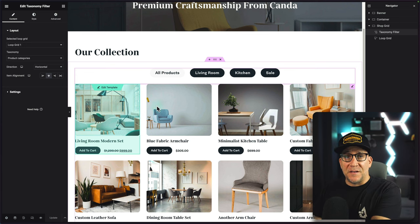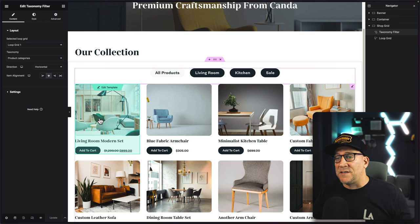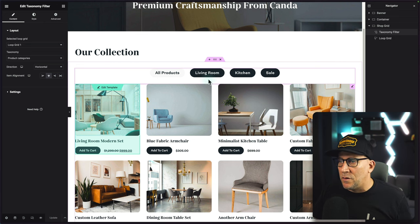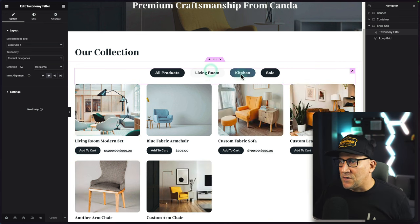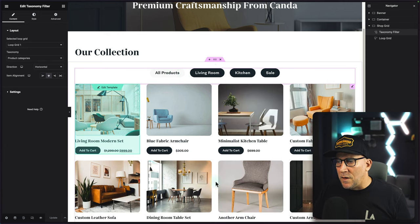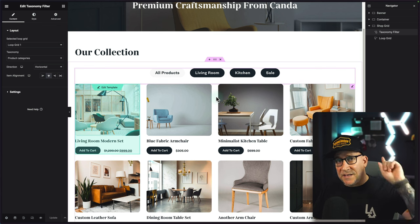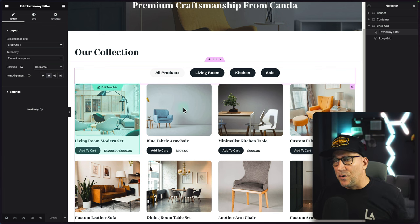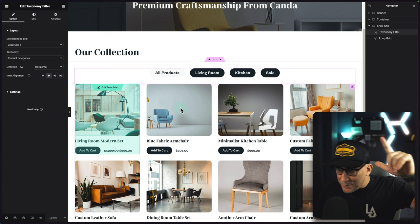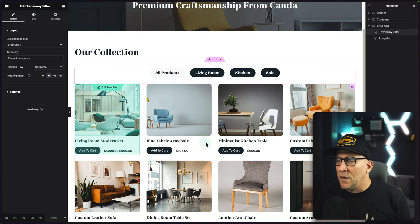This was from yesterday's tutorial. We built this all using the loop grid for products inside Elementor, and then we also added these filters. If you want to learn how to build this and how to add these filters, I'll leave a link to yesterday's tutorial up above and also inside the description.